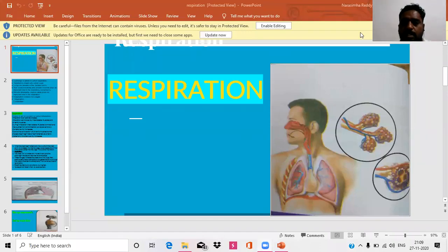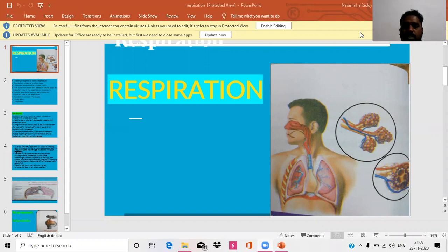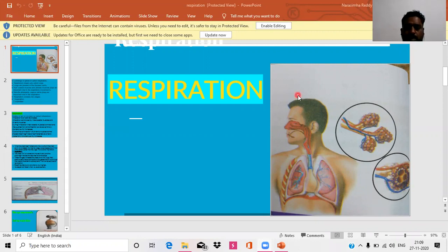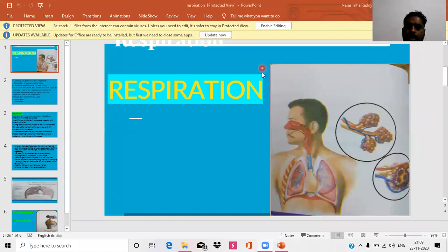Dear students, this is Ravinder Riddhi, PGT Zoology, Telangana Model School, Mirdo D. Today, we are going to discuss about the mechanism of respiration in human beings.